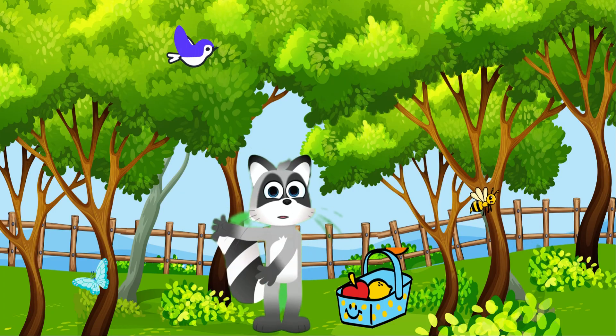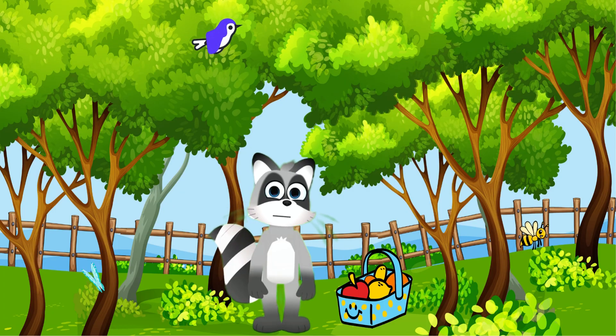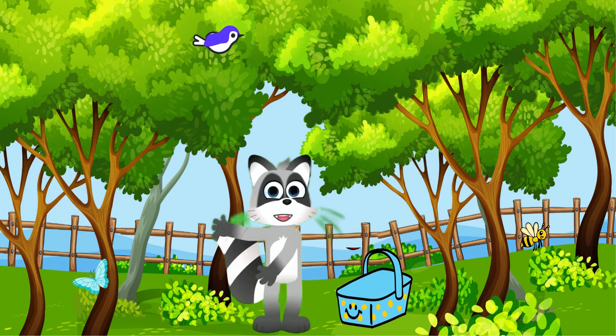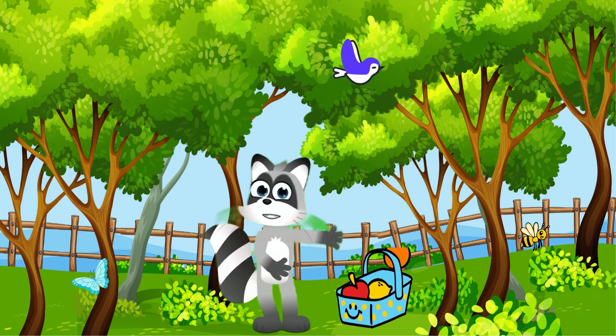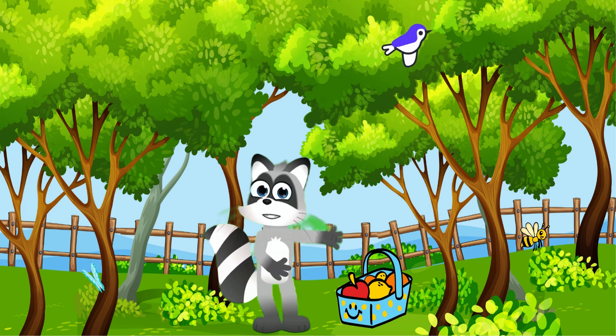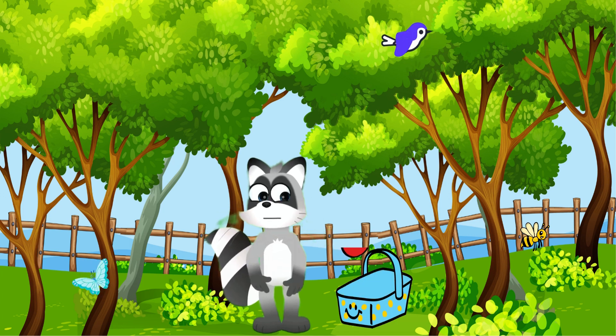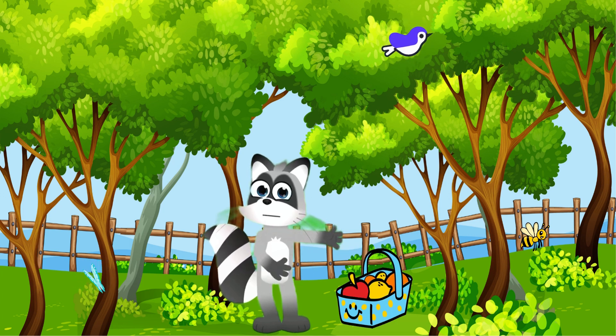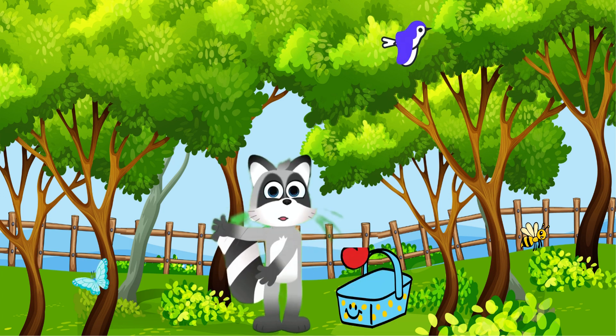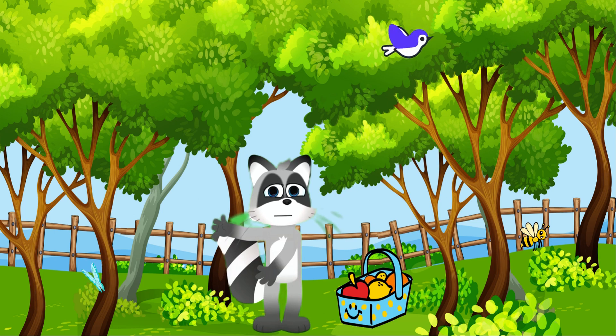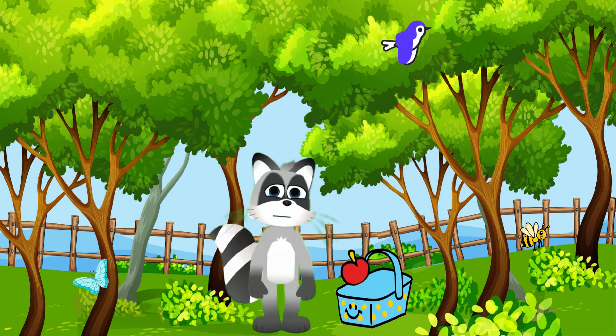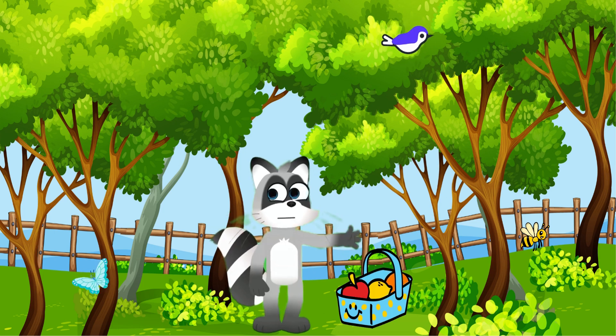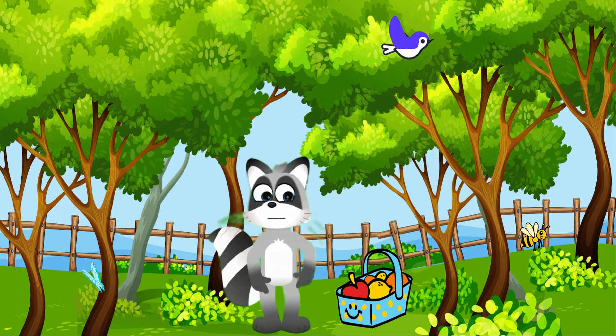Hello, young learners. Welcome back to our fun-filled educational channel. Today is going to be an exciting day because we're going to learn about some delicious and colorful fruits. Are you ready? Let us dive right in.